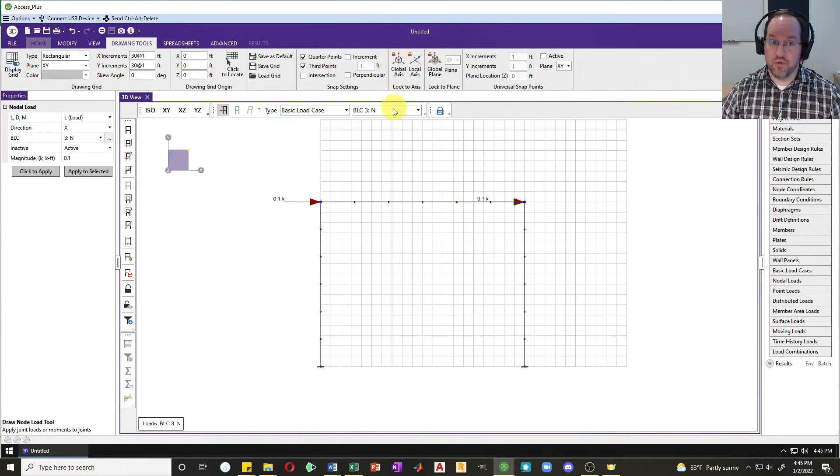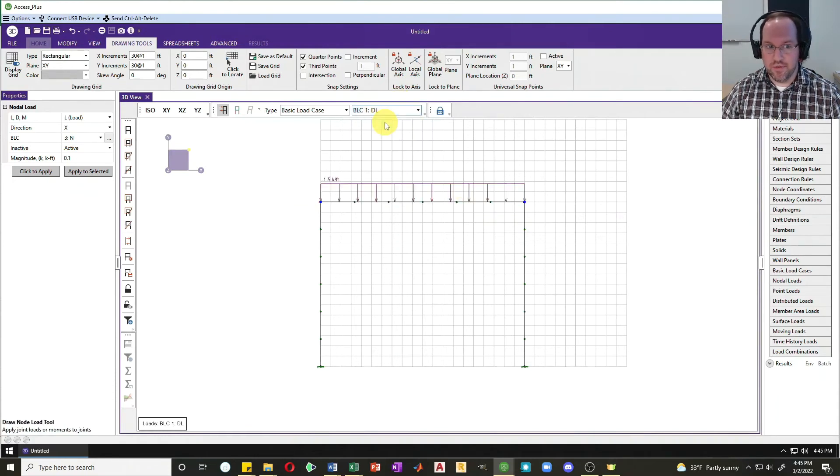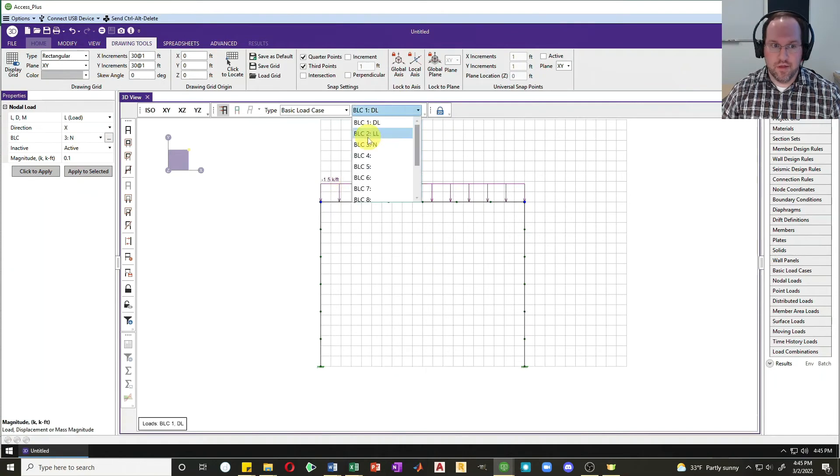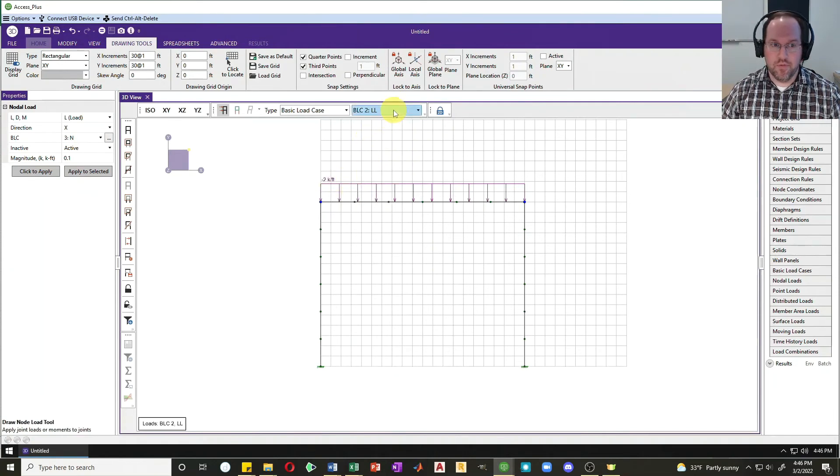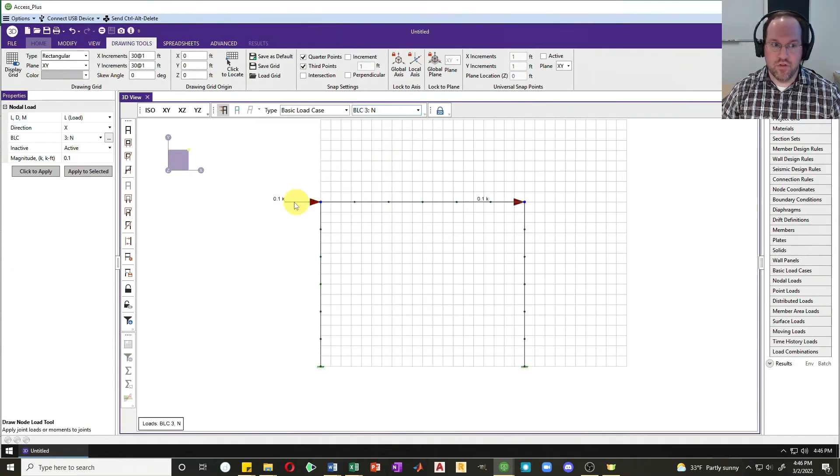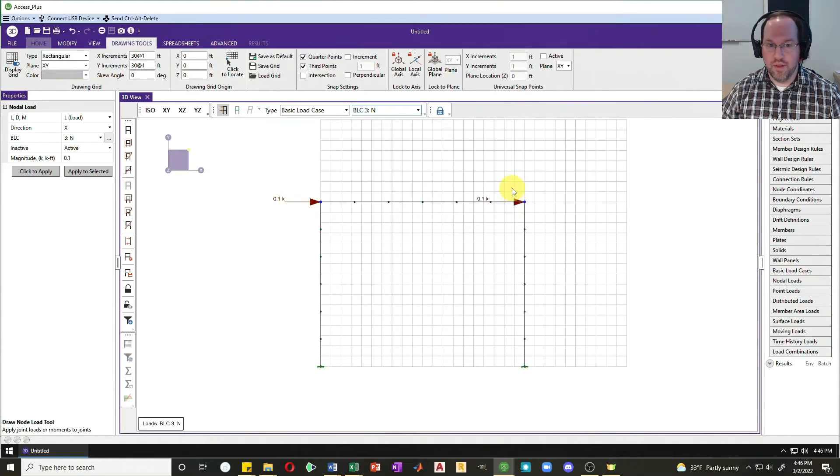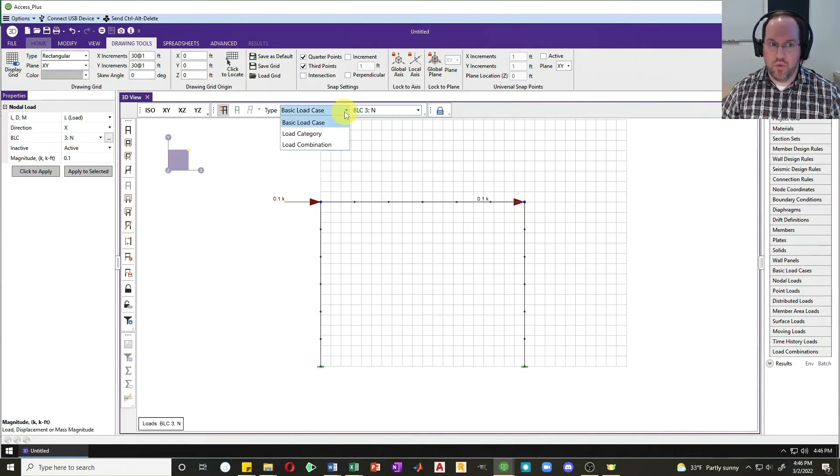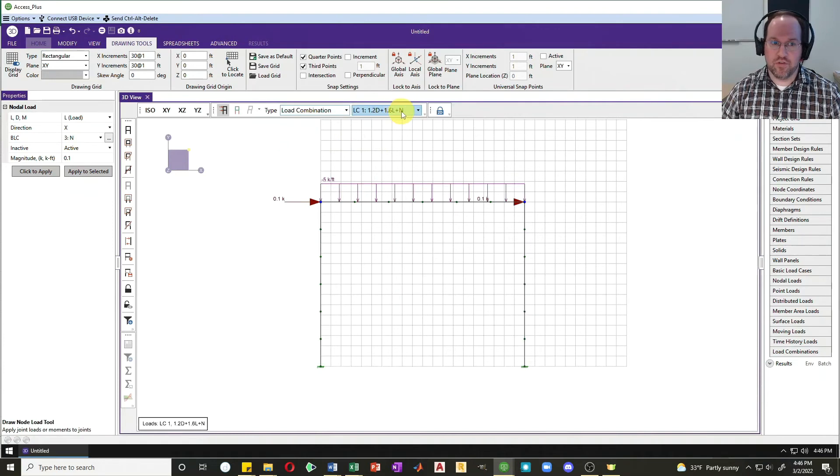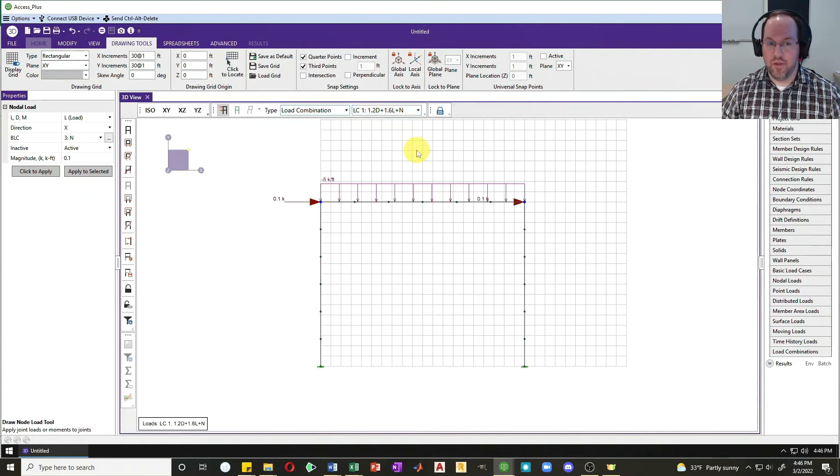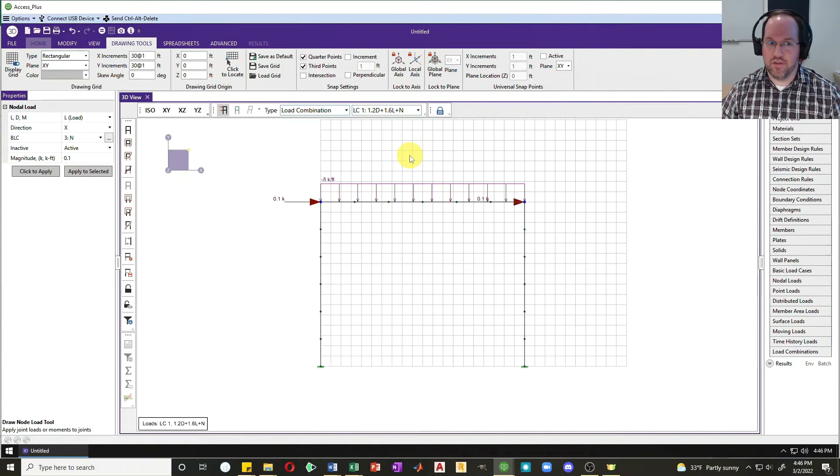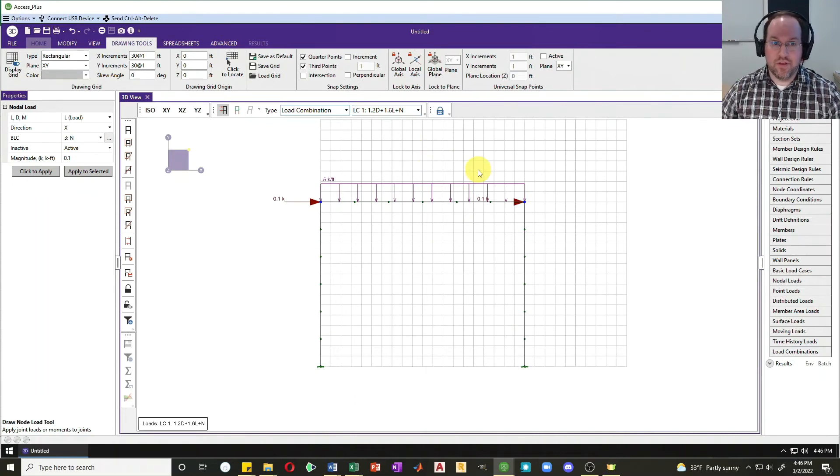I'm just going to review my loads to make sure everything looks good. Dead load of 1.5 kips per foot, a live load of 2 kips per foot, and then a notional load of 0.1 kip. That's already been factored, which is why in my load combination I'm just going to be adding 1.2 dead plus 1.6 live plus the notional load without a factor associated with it. Now loading is done.